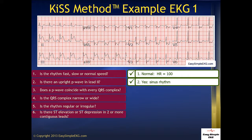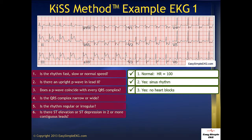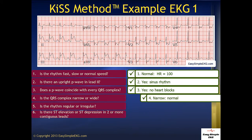Does a P wave coincide with every QRS complex? And it does — this is also normal. This means our patient is not in a heart block. Is the QRS complex narrow or wide? It is narrow, which is normal. This means the energy is moving through the heart in the normal electrical conduction pathway.